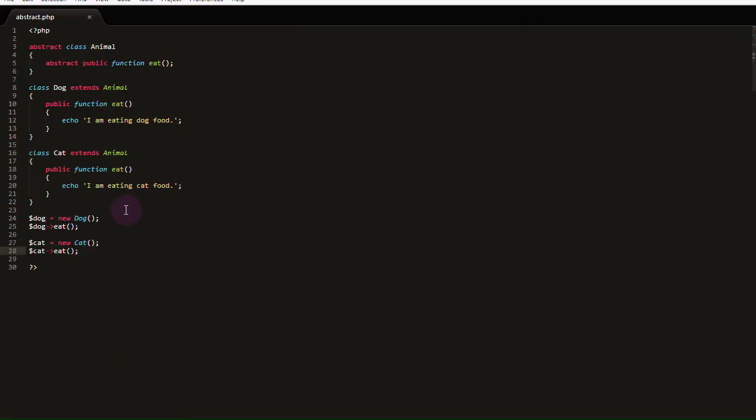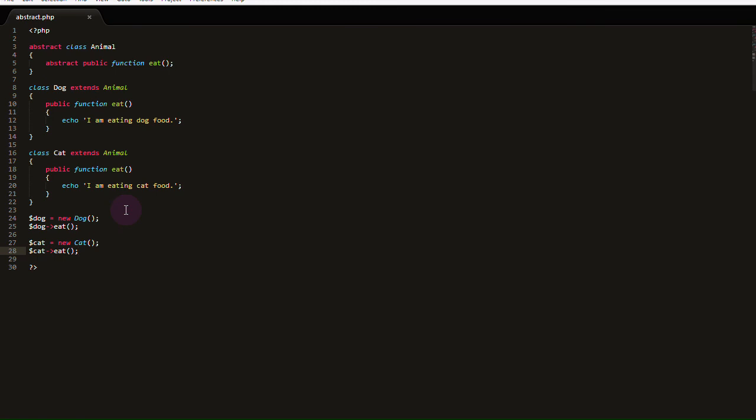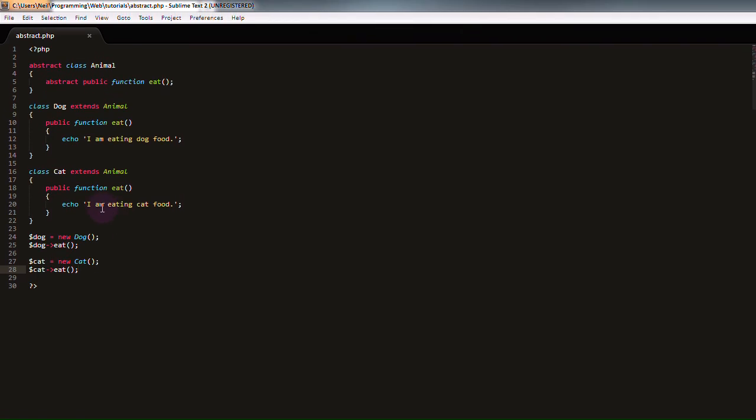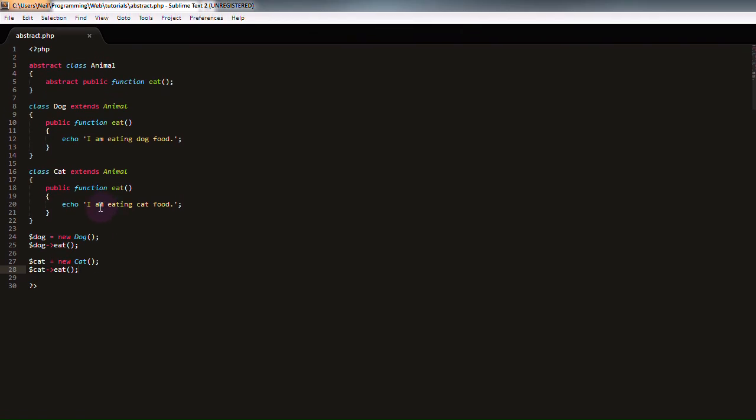So, function abstraction is simply a way to make each function kind of specific to our class's needs. The dog class should only be eating dog food, and the cat class should only be eating cat food. However, every animal should be able to eat, which is why it's declared in our abstract class.